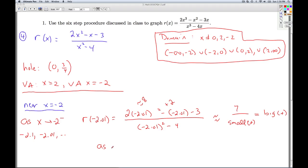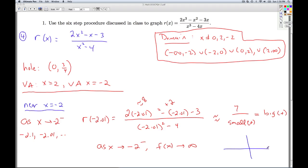So we write: as x goes to negative 2 from the left, f(x) goes to infinity. What does that mean geometrically? On the graph, we confirm that we're getting a vertical asymptote at negative 2. Coming in from the left, the function values — the y-values — are heading up. That's the behavior near the asymptote.